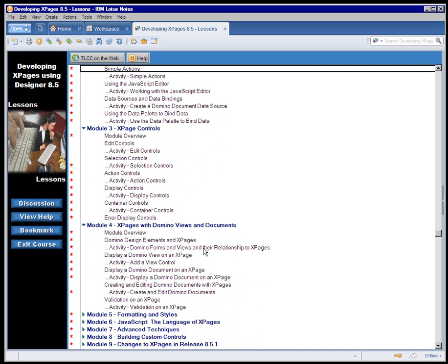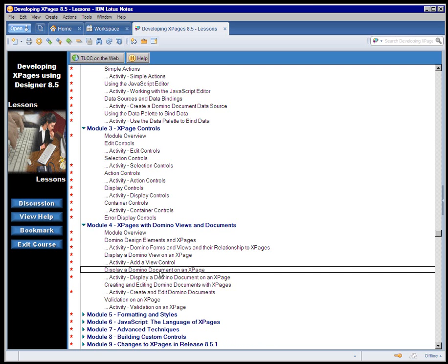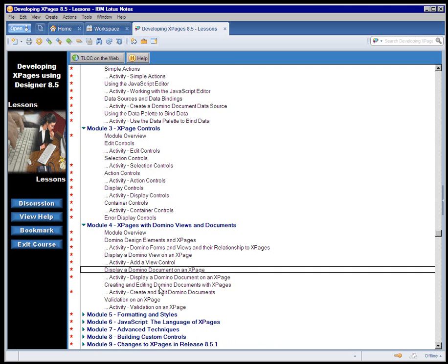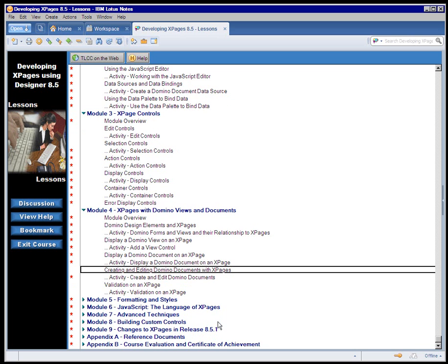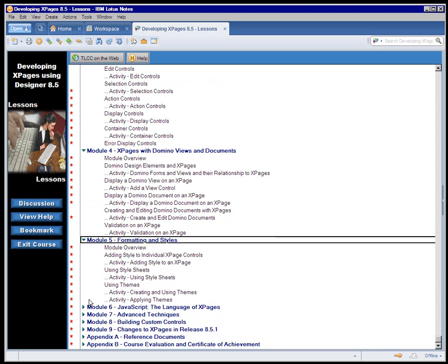Module 3, very detailed look at all of the controls that are available in XPage Development. Module 4 proceeds with how to display a view, a domino view in an XPage, how to display and edit a domino document using XPages.